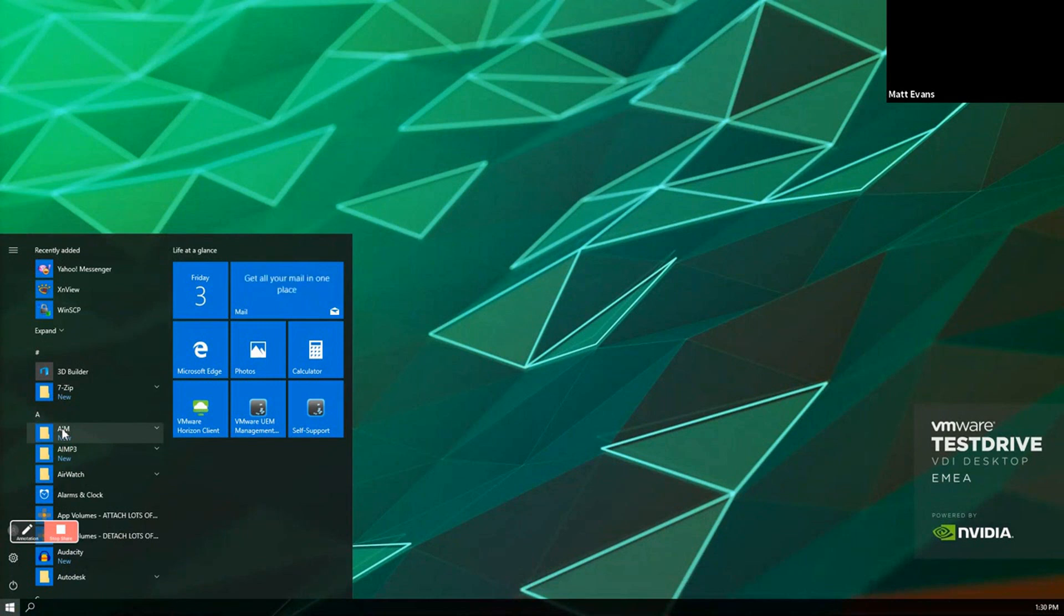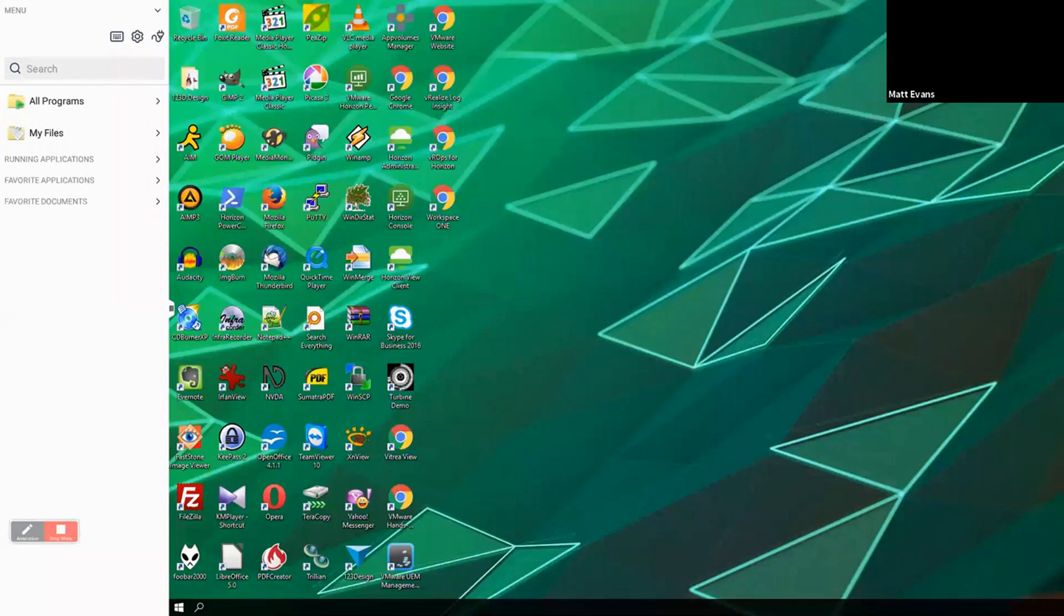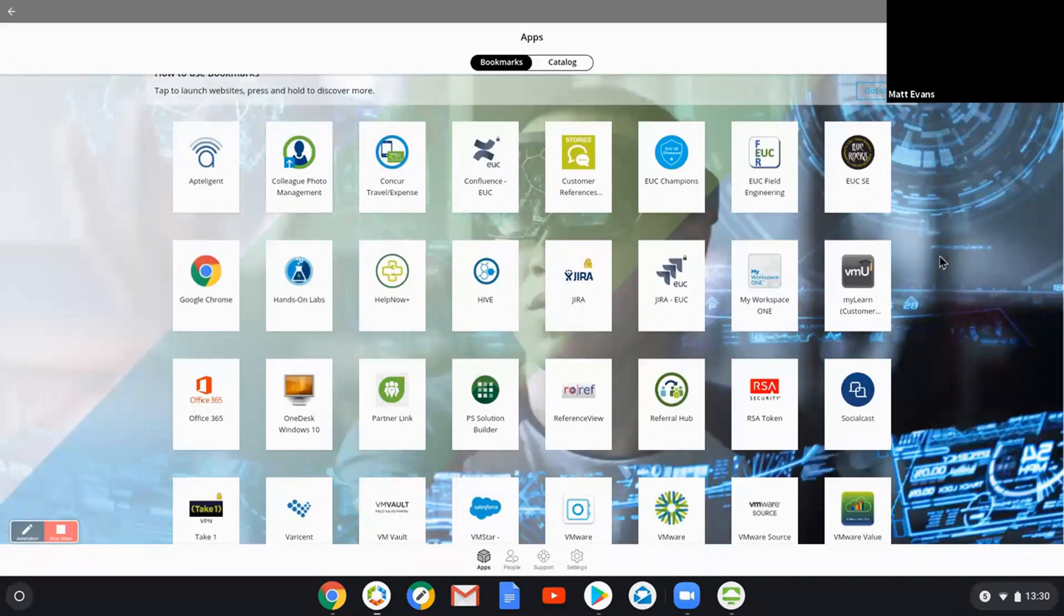So really the point of the demo here was just to show you the flexibility. I'll just close that off for a second and minimize that. So you can see there that that's what we're looking at, Workspace ONE.